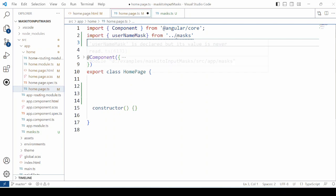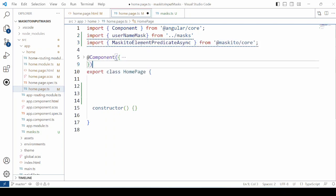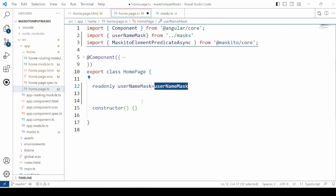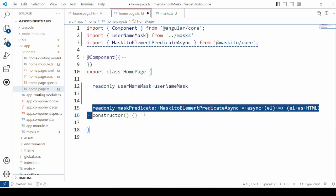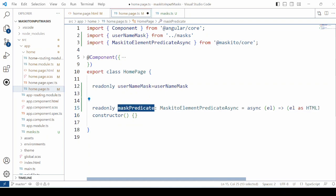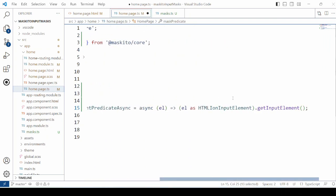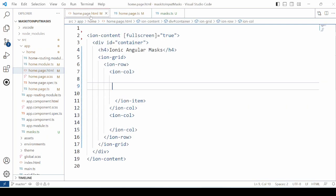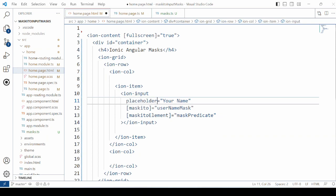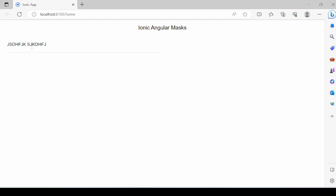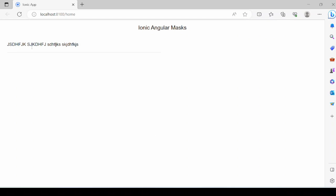In the TypeScript file, import the username mask. Also required here is the Maskito element predicate. This is how you can define the Maskito element predicate for the Ionic HTML input element. In the HTML, take a simple Ionic input. Set the username mask to the Maskito property and the predicate to the Maskito element property. It can take uppercase and lowercase letters as well as spaces, but you cannot enter numbers or special characters. So it's working fine.